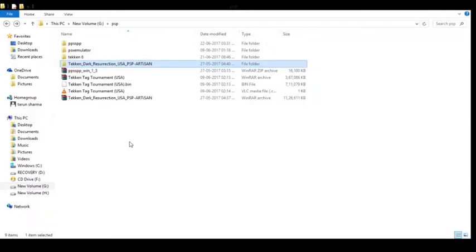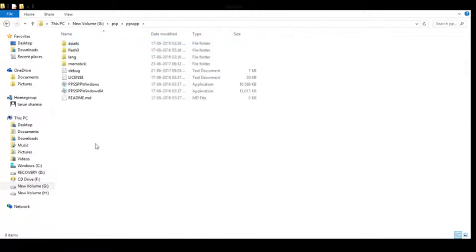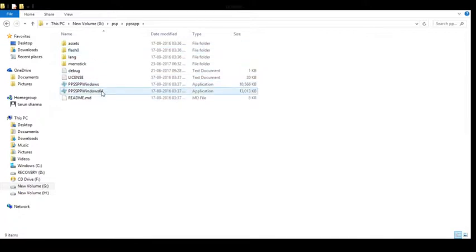Now I will show you what you have to do. When you unzip the PSP file it will show you like this. This version is for 32-bit Windows and this one is for 64-bit Windows. Then you double click it.